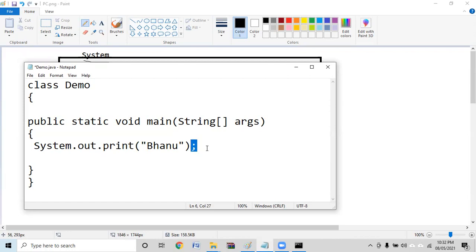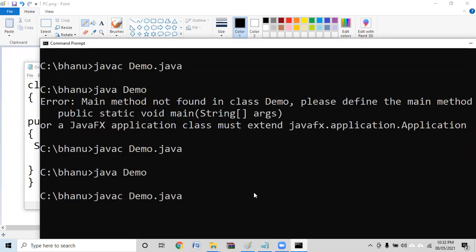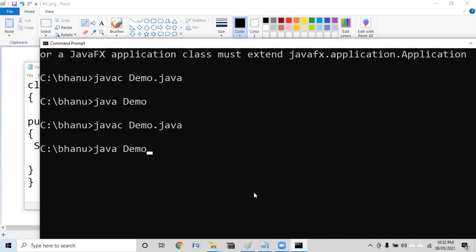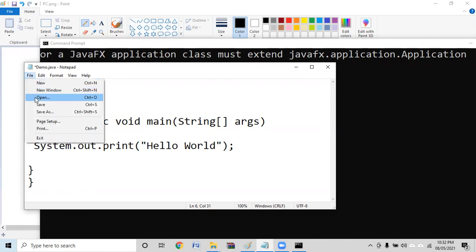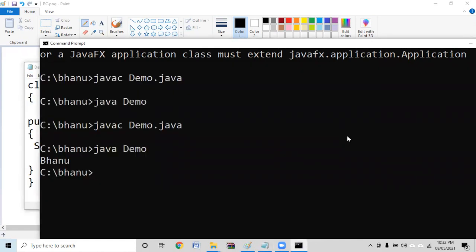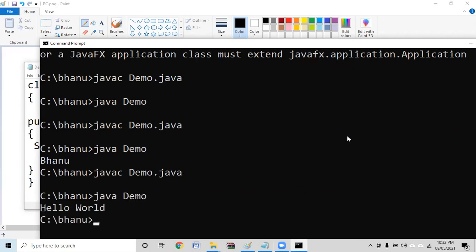I can have more statements, but let me save it and recompile. Compilation done. I run it using java demo — and I get the output: Banu. That's how I write my program. People are also interested in printing Hello World, so I go back to the same program, change the text to Hello World, save it, compile it, and run it — and I get the output: Hello World.